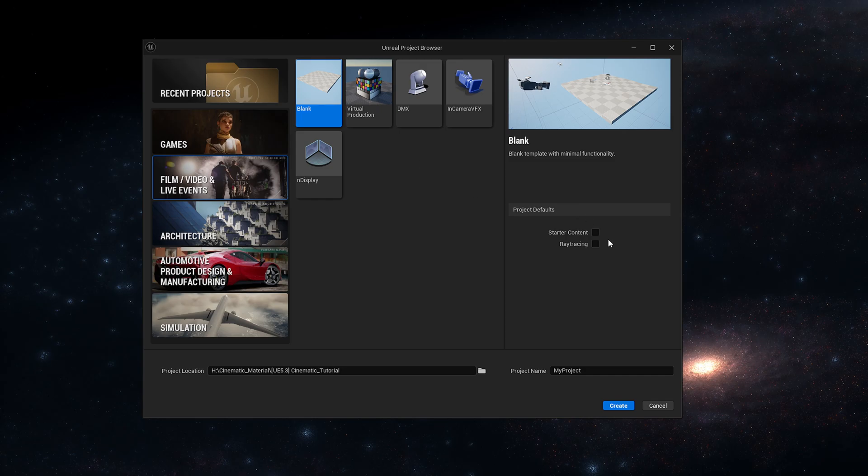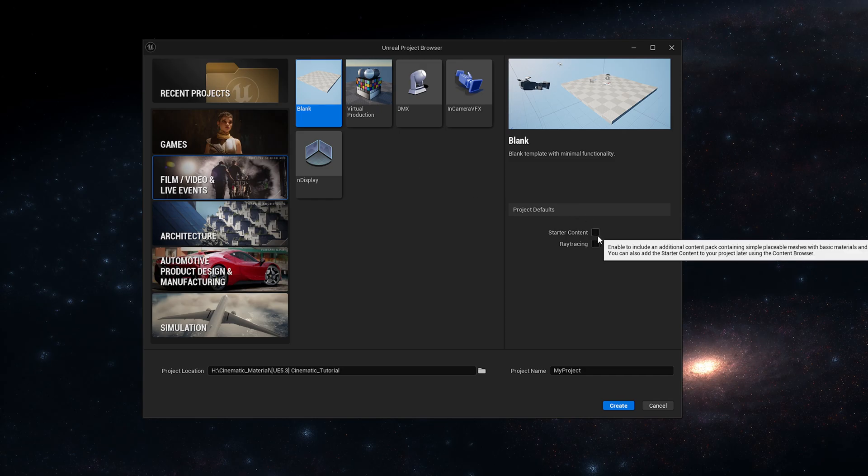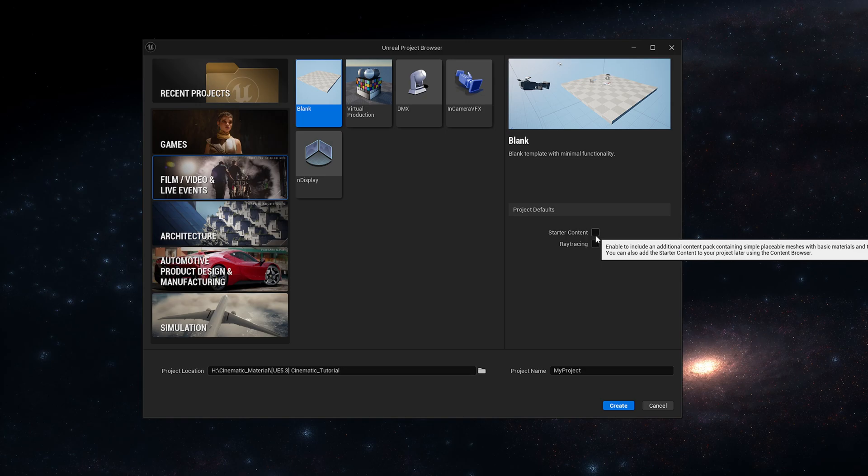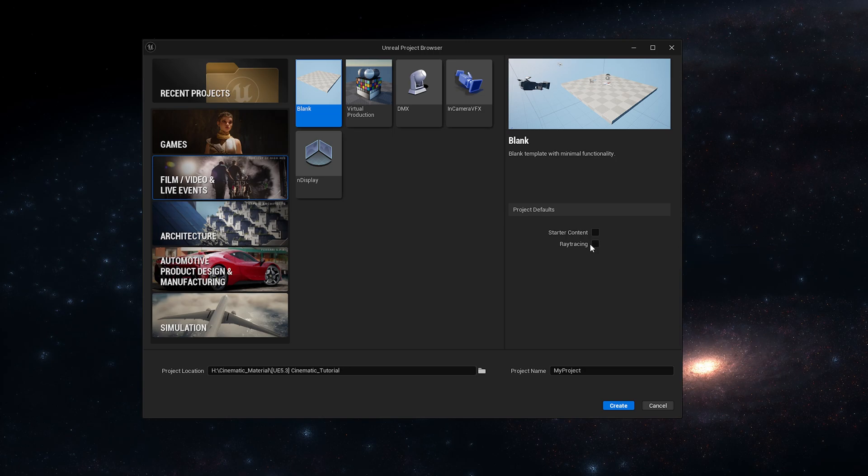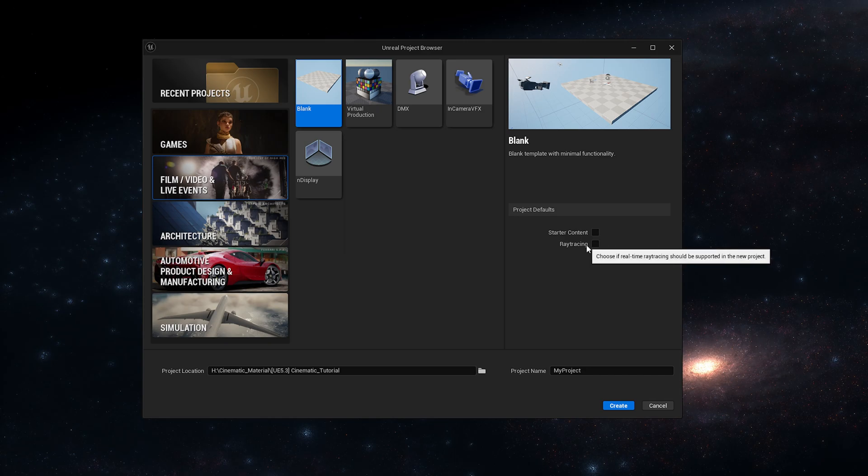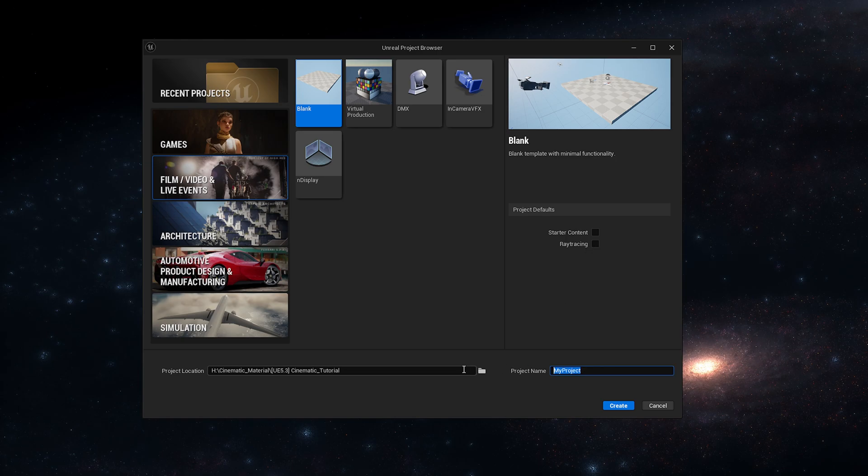Now you can bring in some starter content if you want but we're not really going to use that. You can also enable ray tracing in here, which if you have a video card that's capable of supporting ray tracing then I would definitely take this on because it gives you better shadows and everything. But if not we'll leave it unticked so we're going to use Lumen mainly.